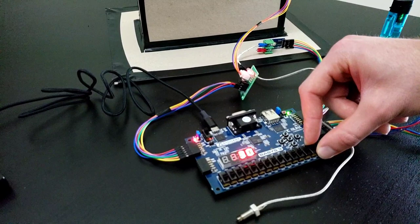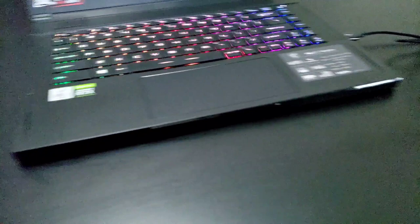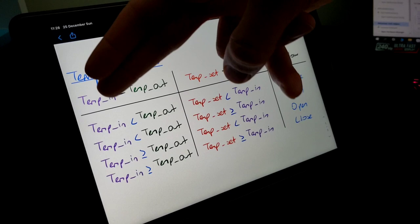Right now, as you can see from the table, our temperature in is greater than the temperature set and temperature out is greater than the temperature in. And the position is closed.